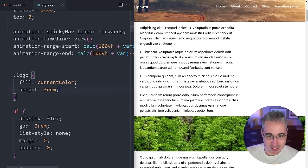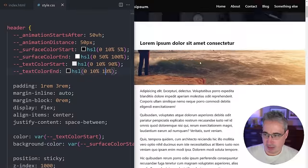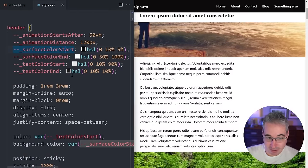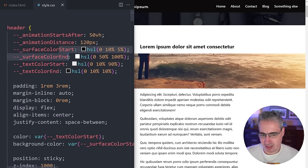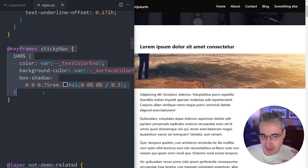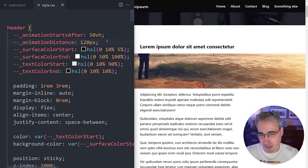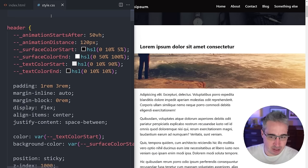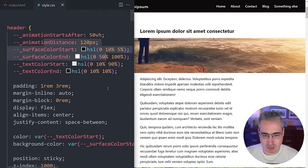There's a note on an alternative approach: you could use a single custom property and change its value inside the keyframes, but you'd need to register it with @property (Houdini) to animate it. I find this multi-property approach easier and it also helps with browser support since @property is a separate consideration.